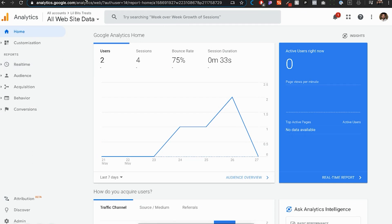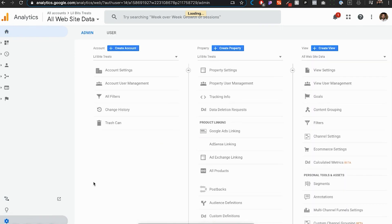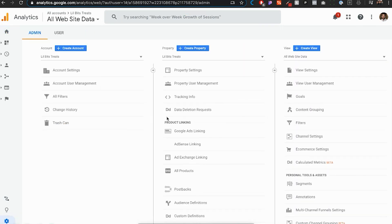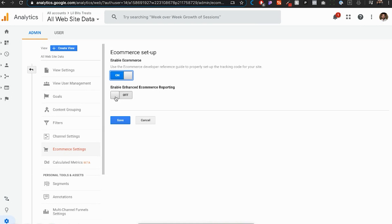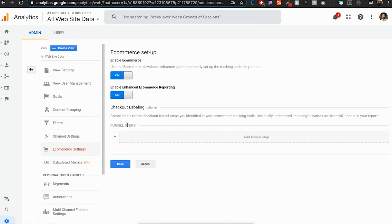Now you want to head back to Google Analytics and then go to admin. Right here towards this last column, you'll see e-commerce settings. You click on that and then you want to enable this and then enable this and then save.